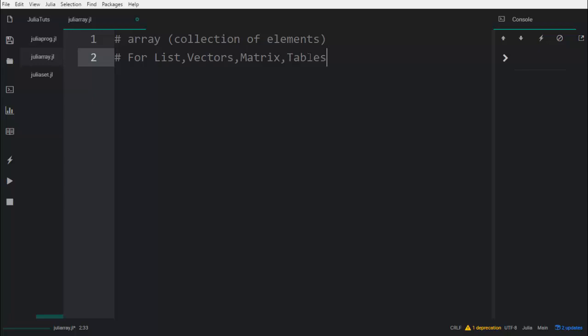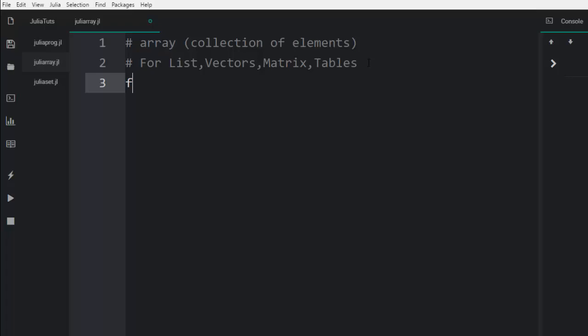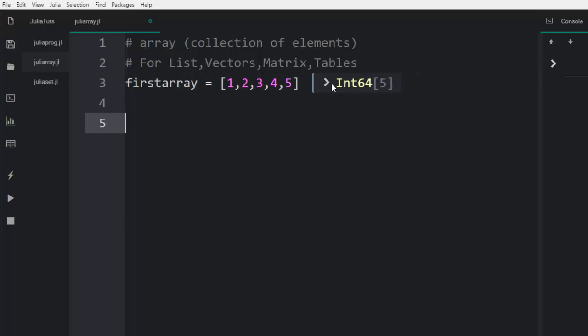So let's see how we can create an array. For example, we have our first array. It can be of one data type, like numbers. This is going to be an array of integers and it's having five elements — one, three, two, five. These are the five elements; it's of one data type.